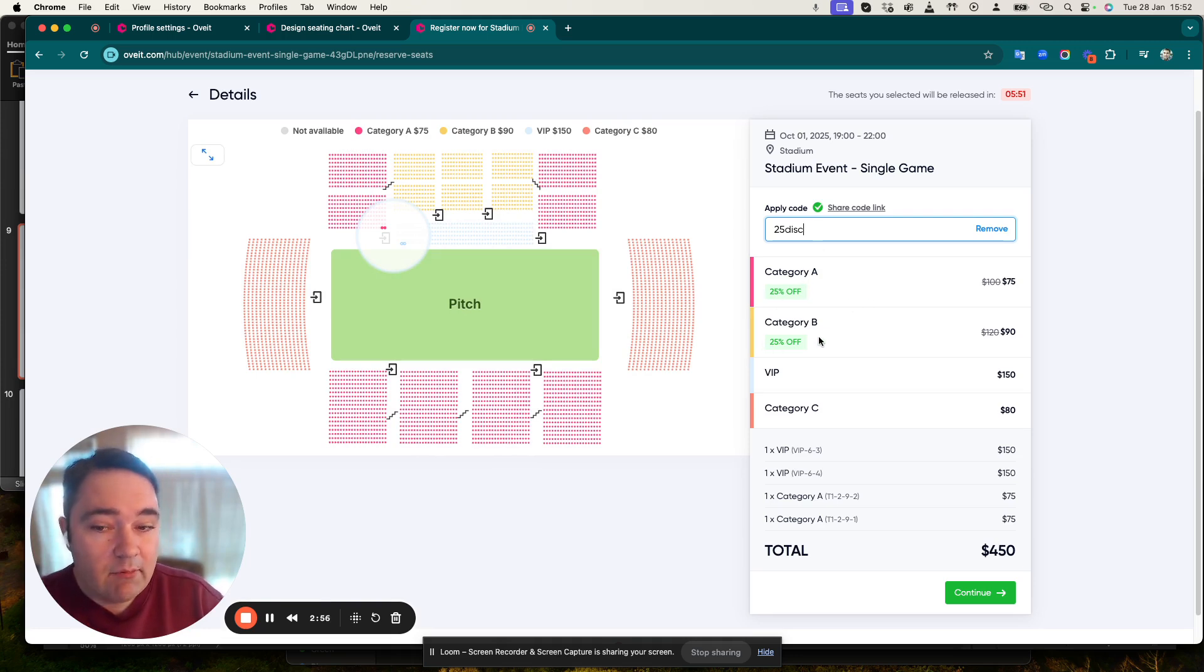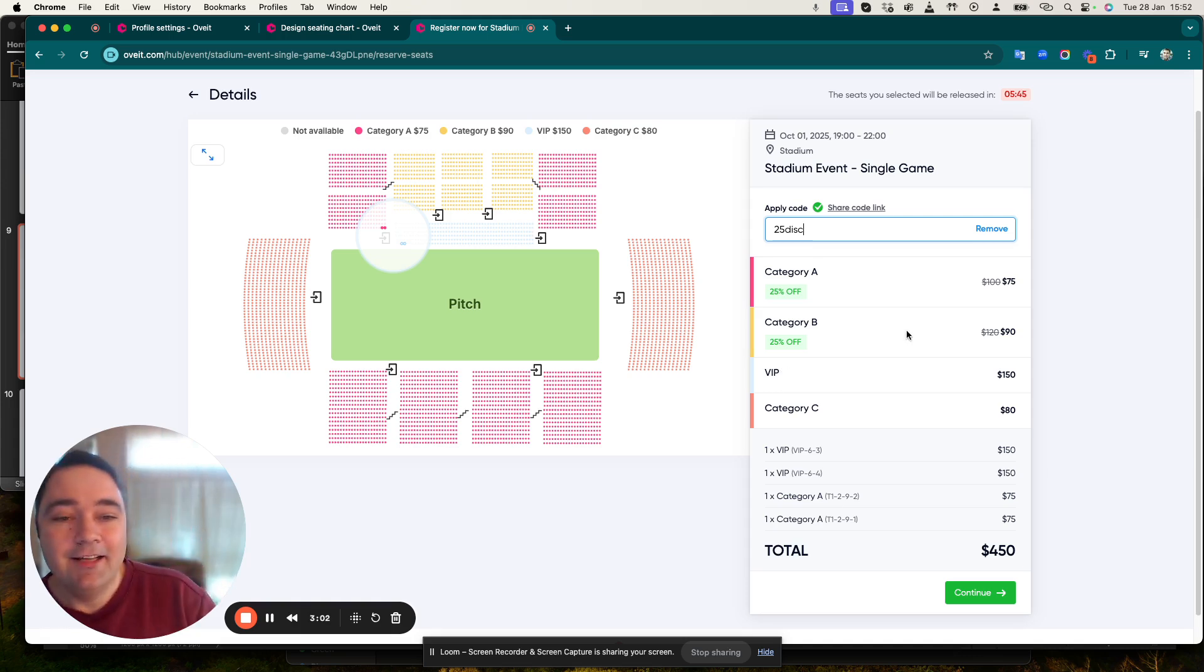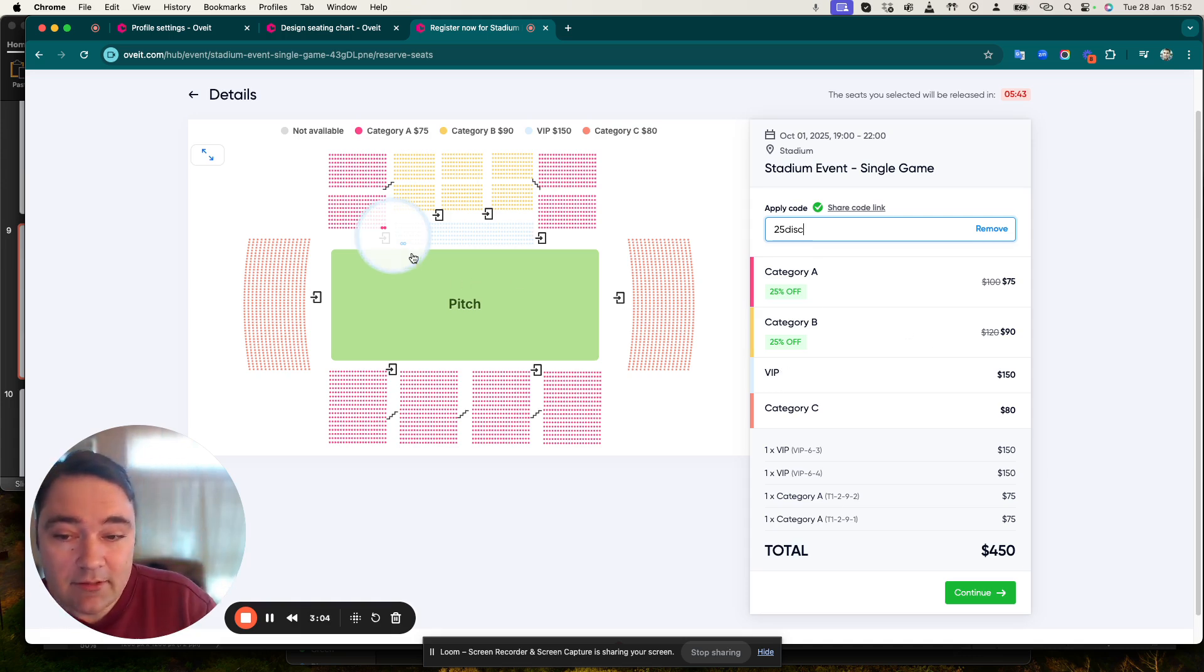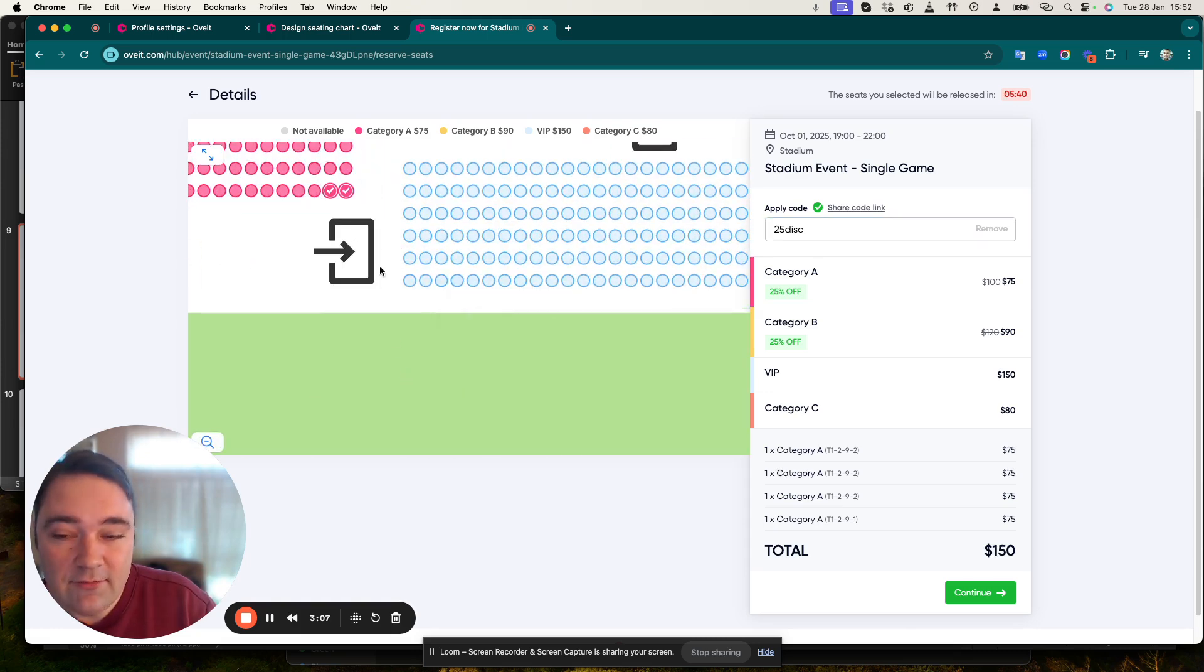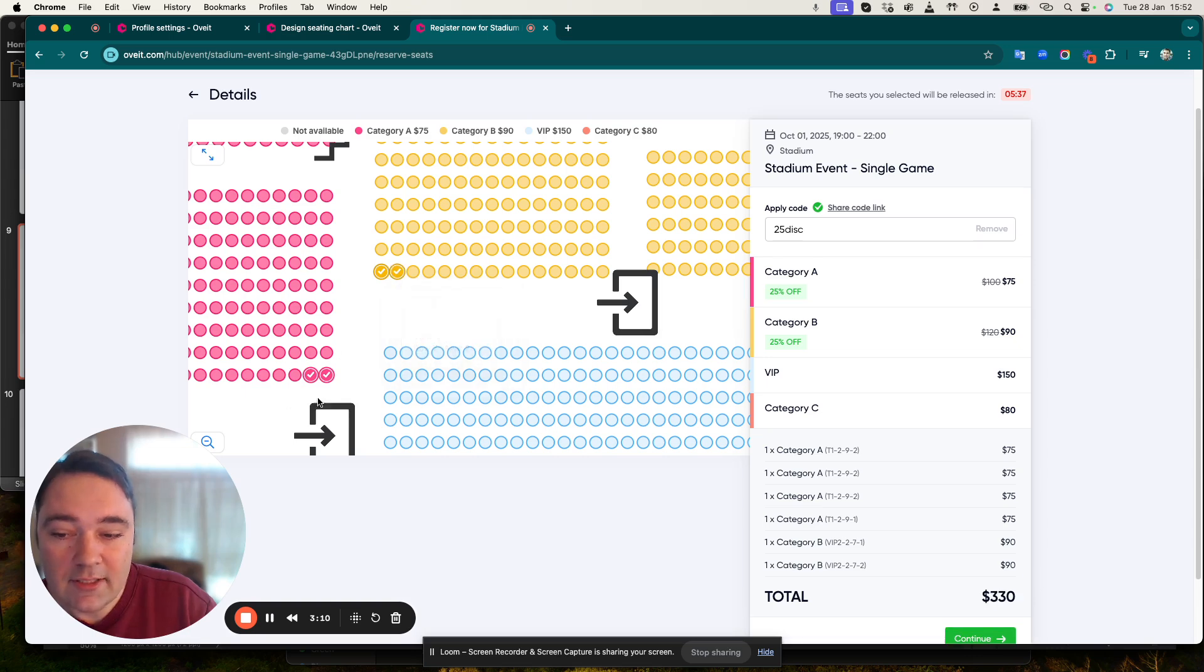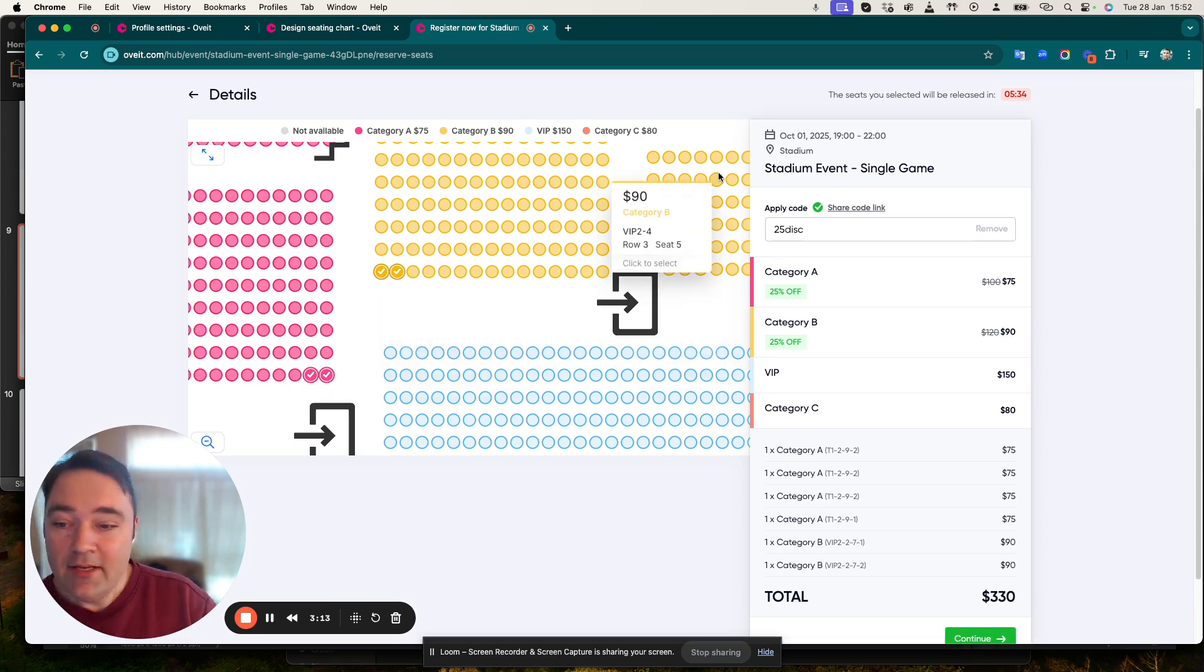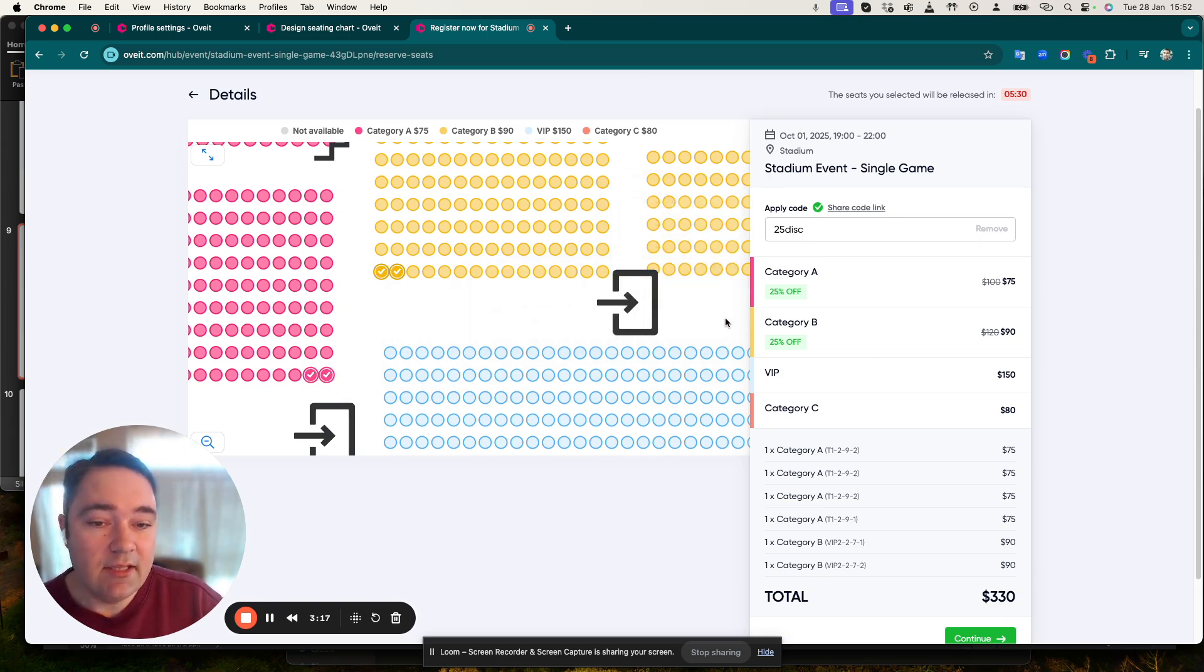I'm going to apply it right now and as you can see my discount code is applied to Category A and Category B, not the VIP section. Because I want to buy the tickets that are discounted at the moment, I'm going to deselect the VIPs and I'm going to select some more Category A's and Category B's.